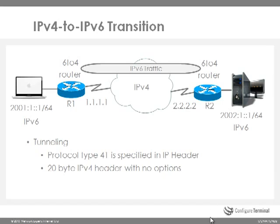Now when setting up tunneling it's important to remember that the protocol type is 41. So the IPv6 packet is encapsulated within IPv4, and when IPv4 encapsulates that IPv6 packet a protocol type of 41 is specified in the IPv4 header. TCP for example has a protocol type of 6 and UDP protocol type of 17. And in this case IPv6 is set to protocol type 41.